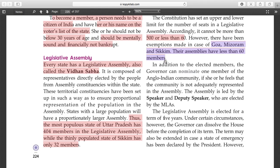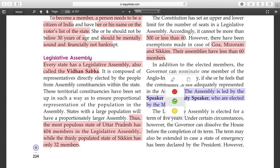In addition to elected members, the governor can nominate one member of the Anglo-Indian community if he or she feels that community is not adequately represented in the assembly. The assembly is led by the speaker and deputy speaker, who are elected by the MLAs.